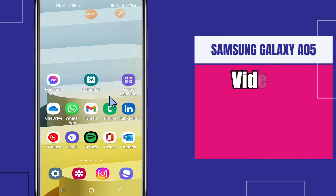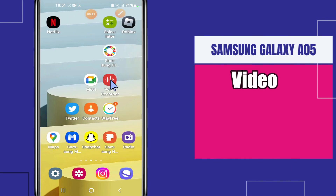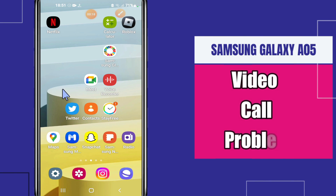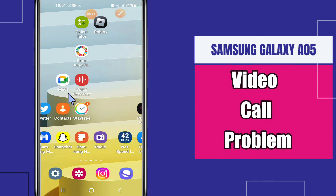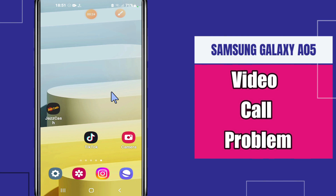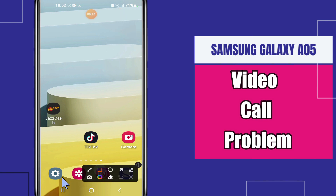Hello everyone. In this video I'm going to tell you about the video call problem in Samsung Galaxy A05. If you're facing the video call problem, I will tell you how to fix it. I will show you all the steps in this video — you have to follow them. Before that, if you're new to my channel, don't forget to subscribe. Now let's watch the video and learn it.